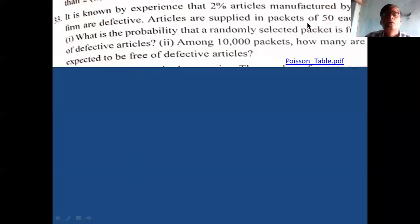2% of 50 is the mean. Remember, the percentage mean value is given in percentage form, so you have to calculate the average. There are 50 articles, on an average 2% defective. Therefore, 2% of 50 is 1. So mean is 1. Then the question is: what is the probability that a randomly selected packet is free from defective articles?